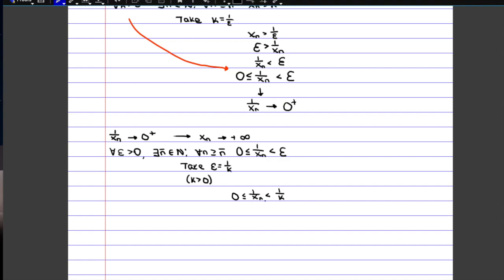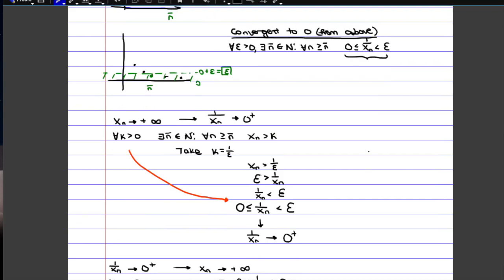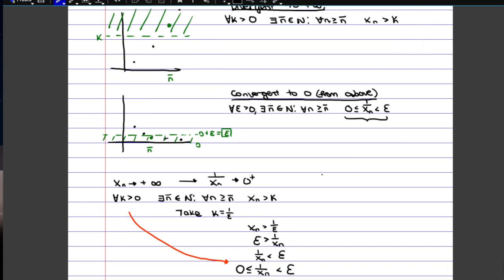Since we know that everything is positive, we can multiply xn over and also k over, and we end up with k is smaller than xn, which is the same thing as saying xn is bigger than k. This is just the definition of divergent, so this tells us that xn tends to plus infinity — because for every k, there will always be values of xn which are bigger than it. So we proved it in the opposite direction as well. In the end, it's just a matter of knowing these two definitions and replacing k with 1 over epsilon, or epsilon with 1 over k, so that we end up with the reciprocal of the sequence.